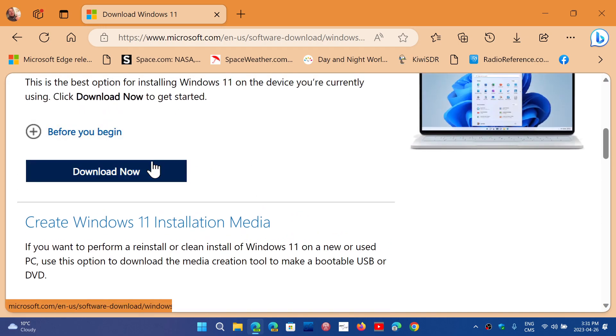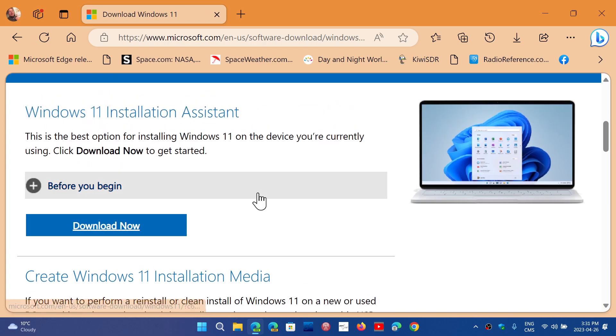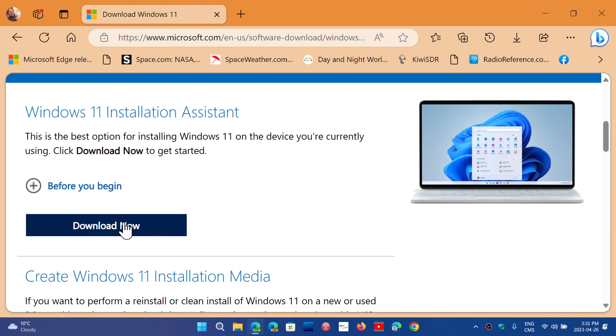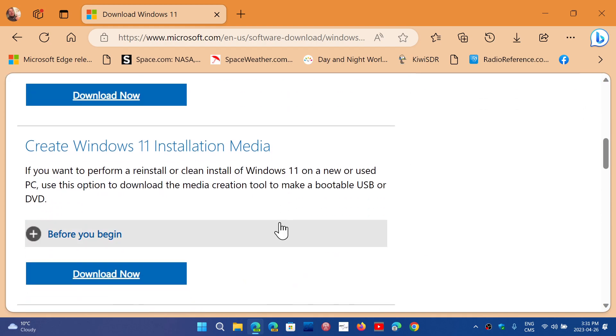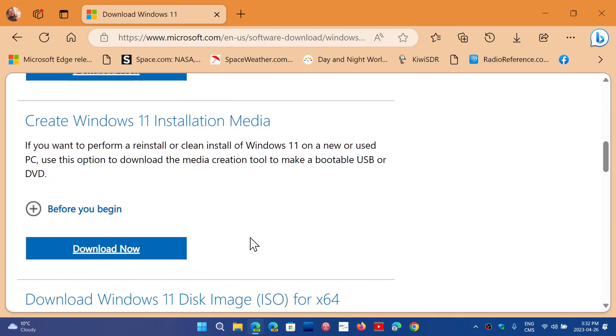So you can upgrade from here. If you want to upgrade from Windows 10, you don't necessarily have to download the image directly. You can just use one of the tools here. The installation assistant will help you, or the media creation tool which can create a bootable USB drive, DVD, or so on for Windows 11.